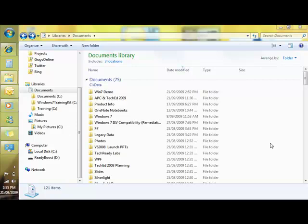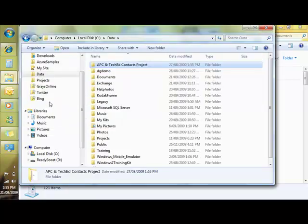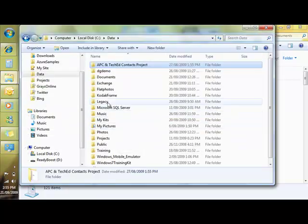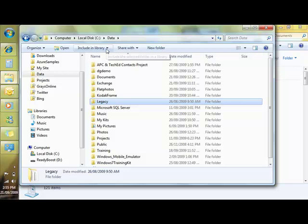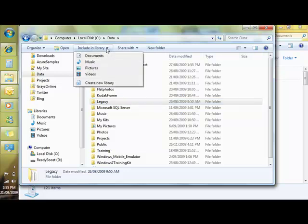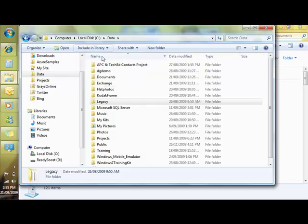It's also very easy to add existing folders into a library. For example, if I come over here into my data directory and I've got a directory here called Legacy, up here at the top in the taskbar, I've got include in library. I can create a new library or I can add to an existing library, in this case documents.